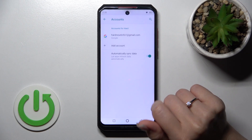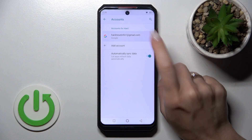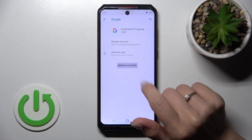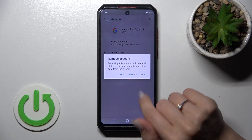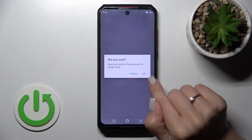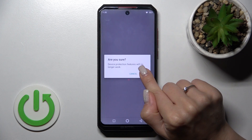Tap to manage accounts on this device, select your account, and tap here to remove it. Then confirm your action by clicking remove account again.